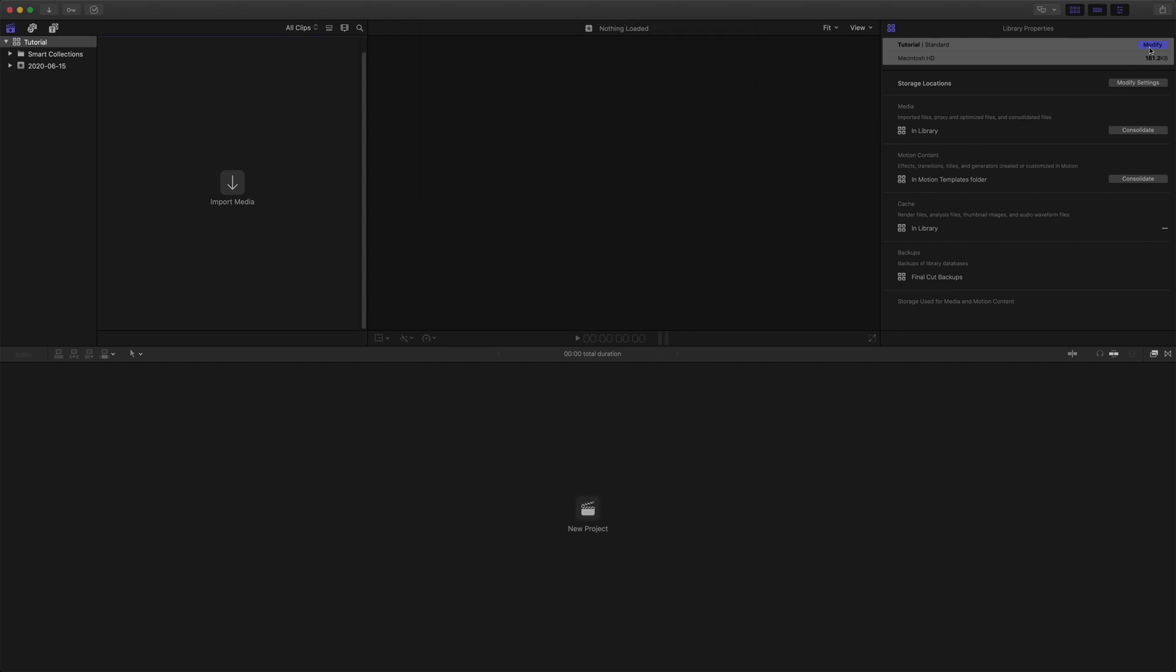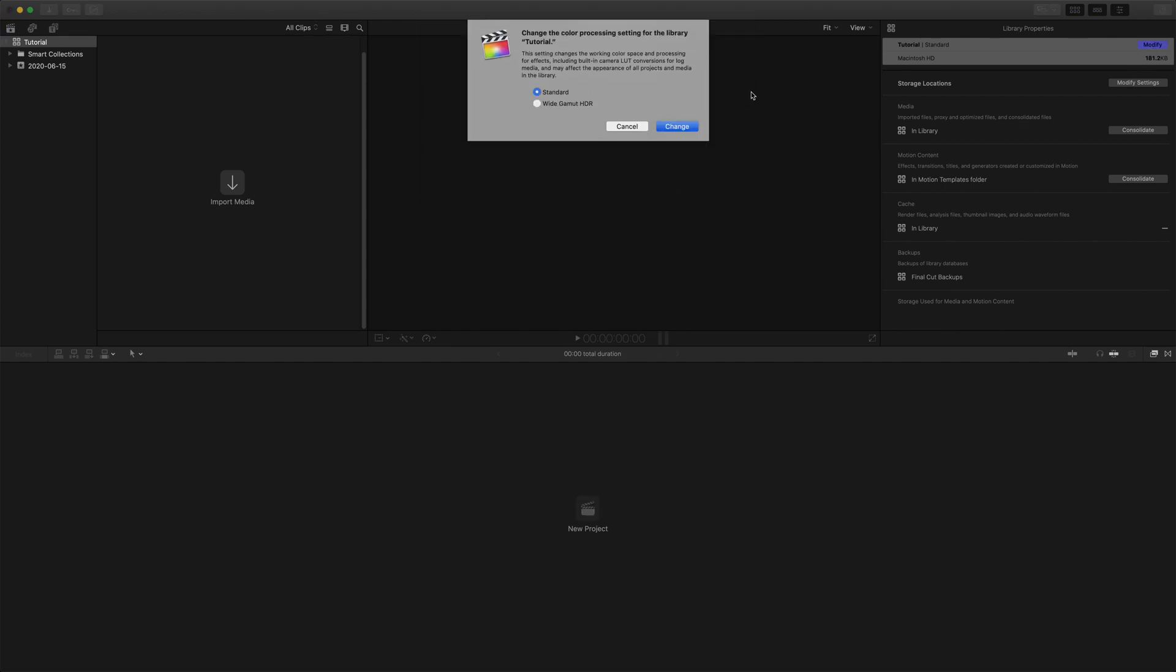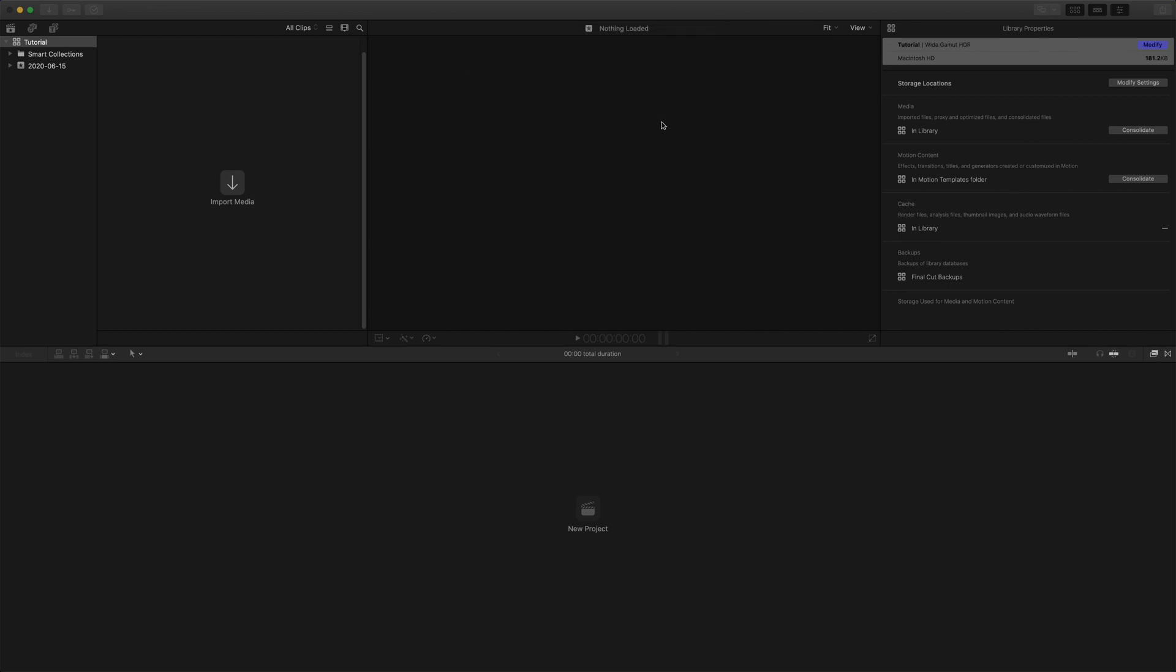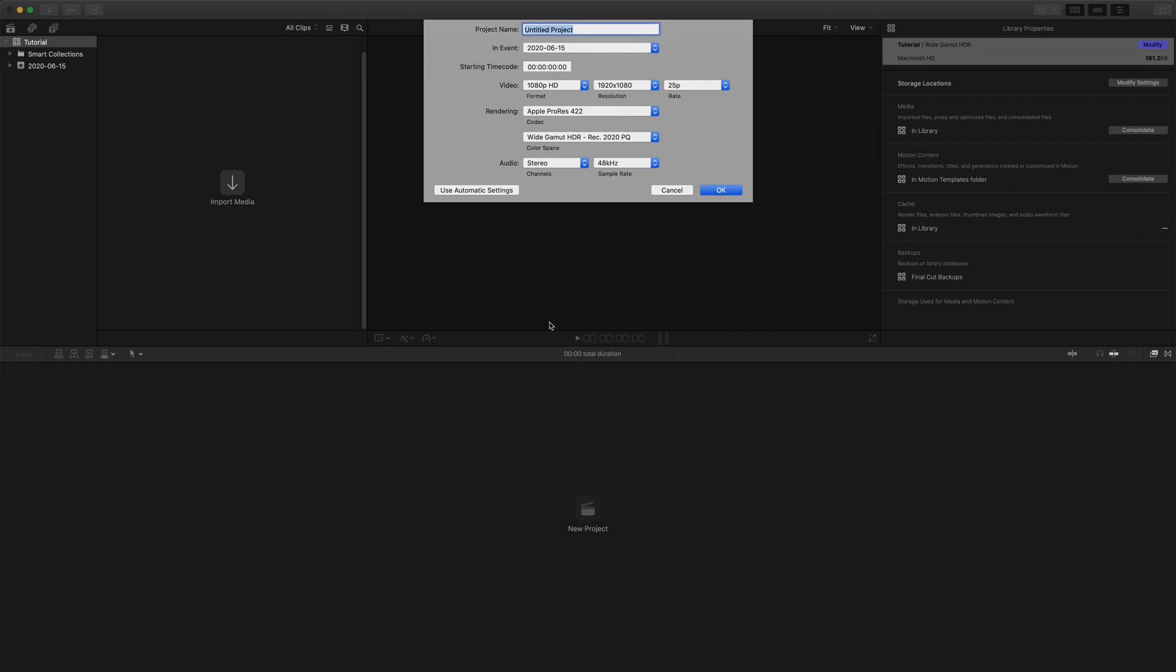So if we change our library's color processing setting to Wide Gamut HDR, and then create a new project, you can now see that the option to change color space has become available.